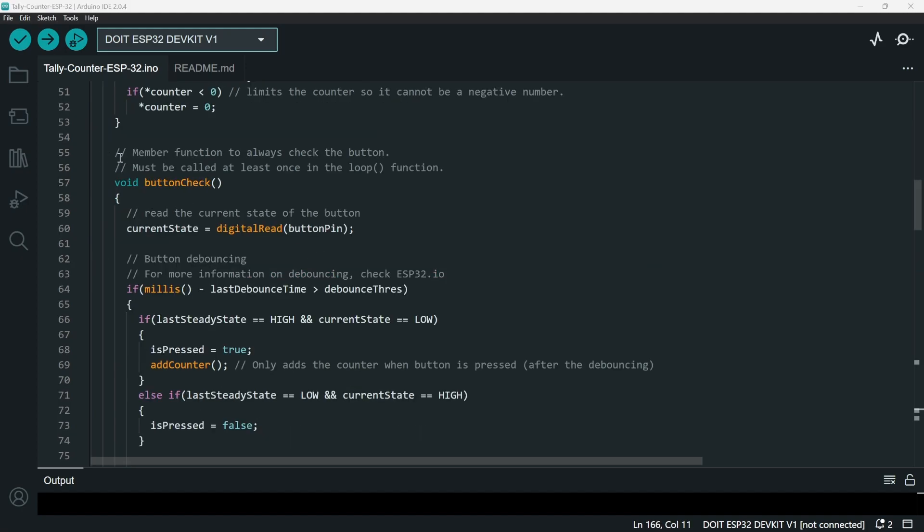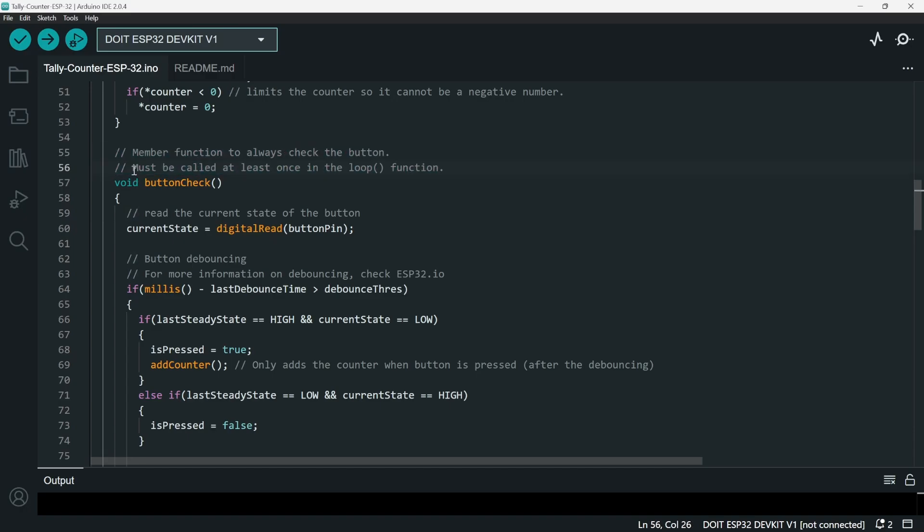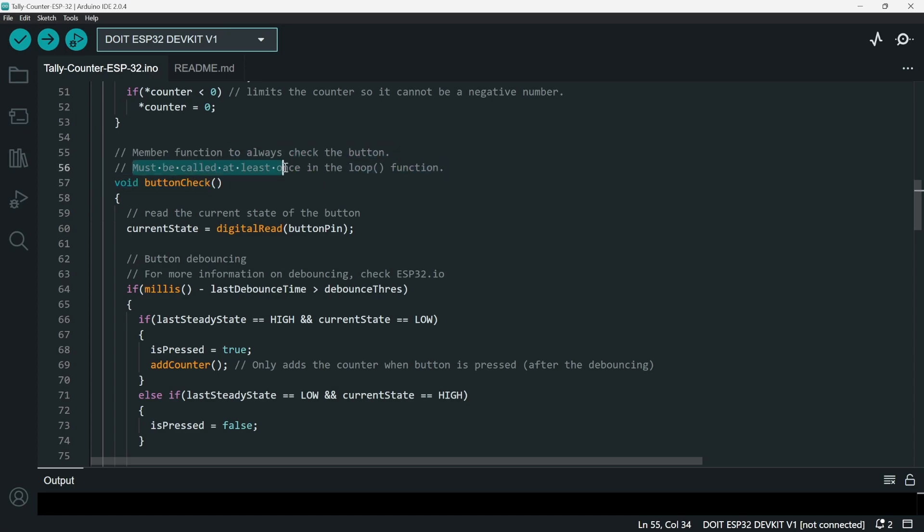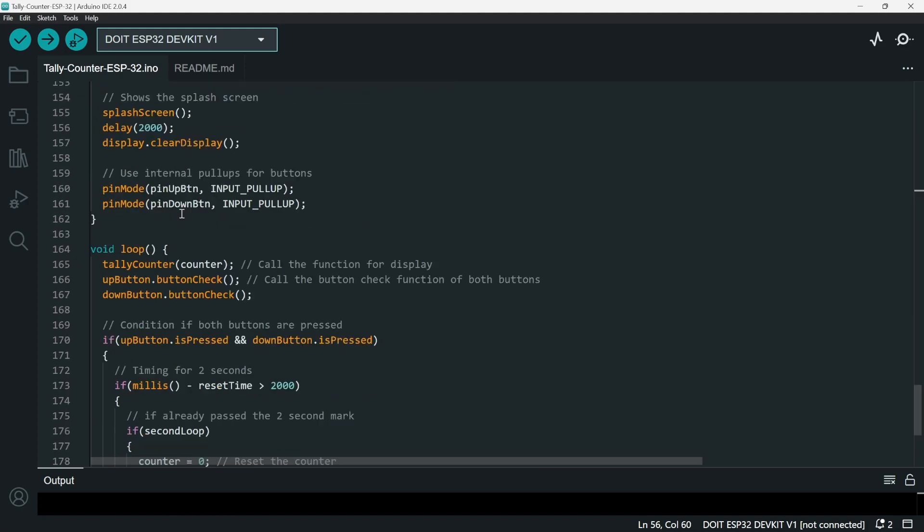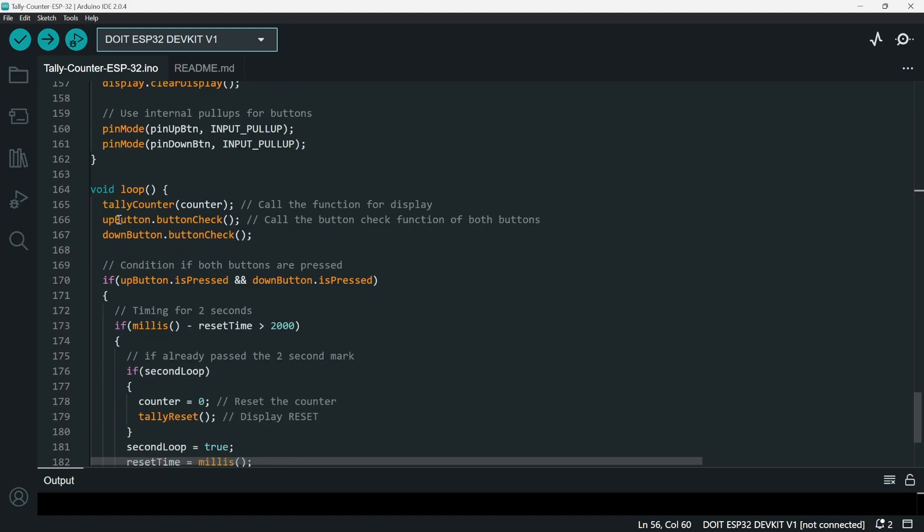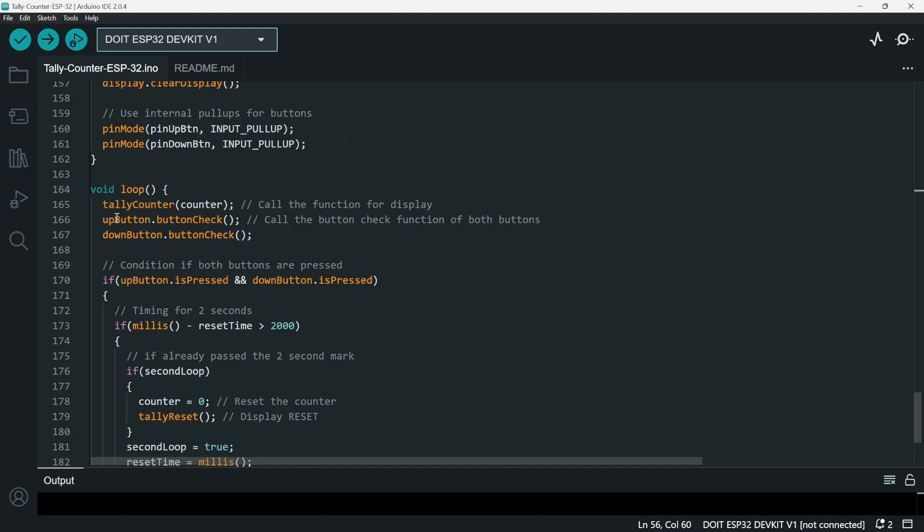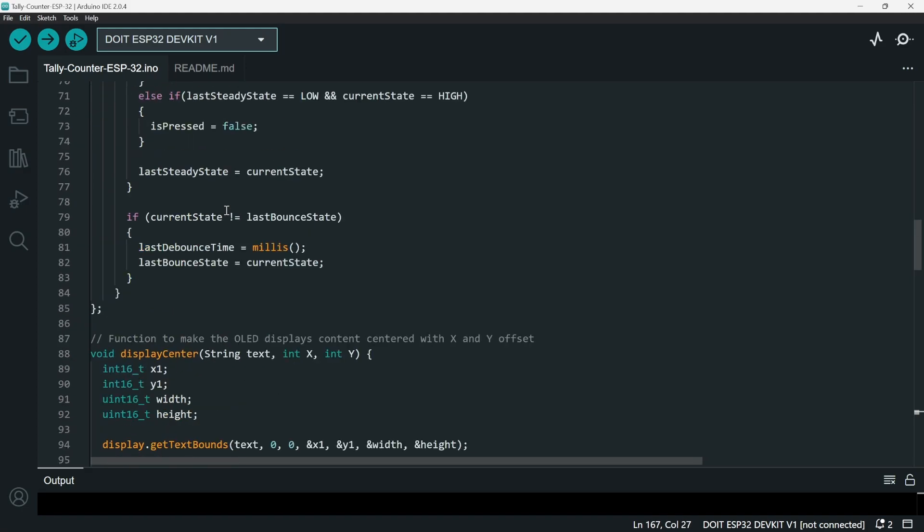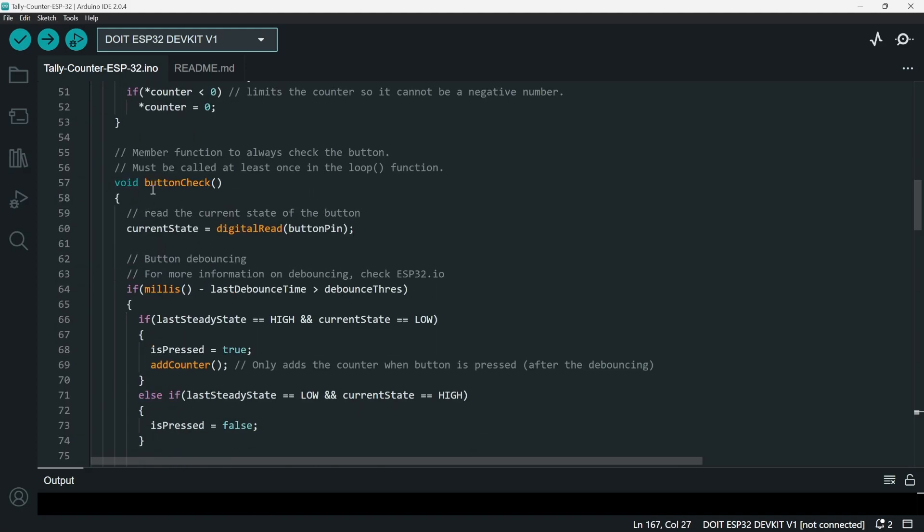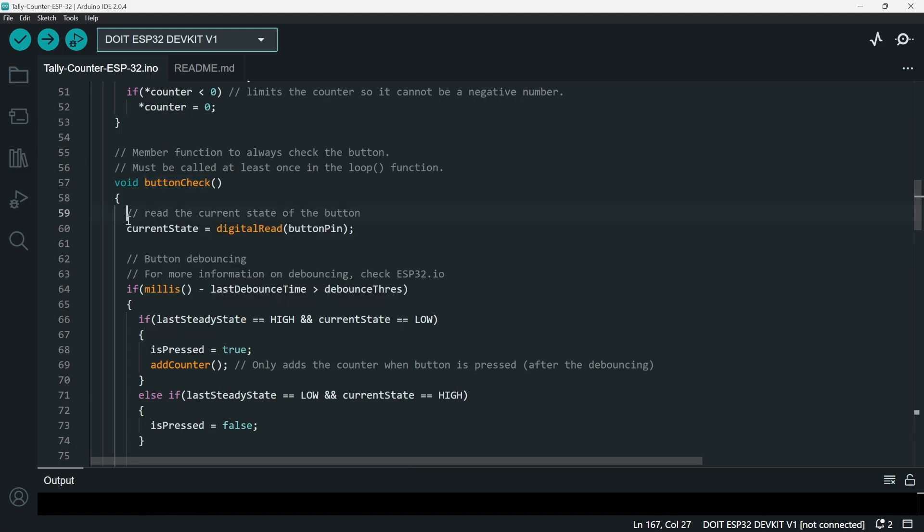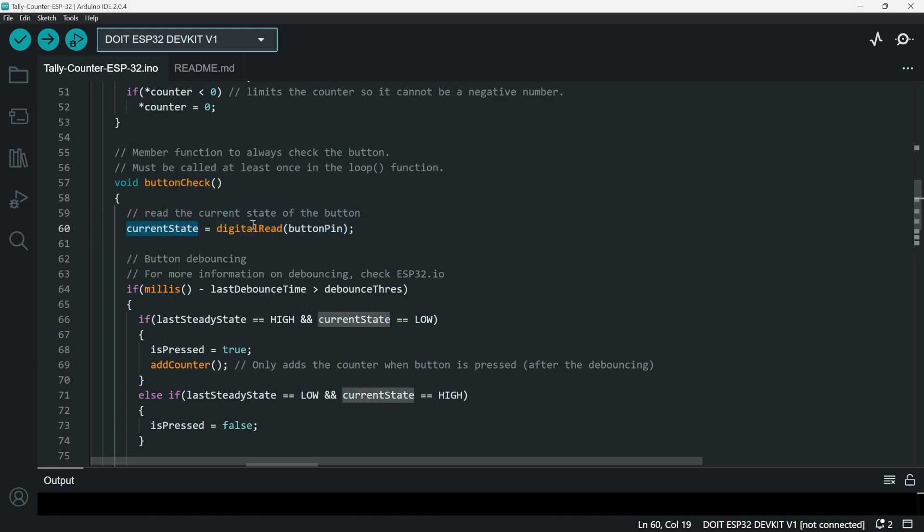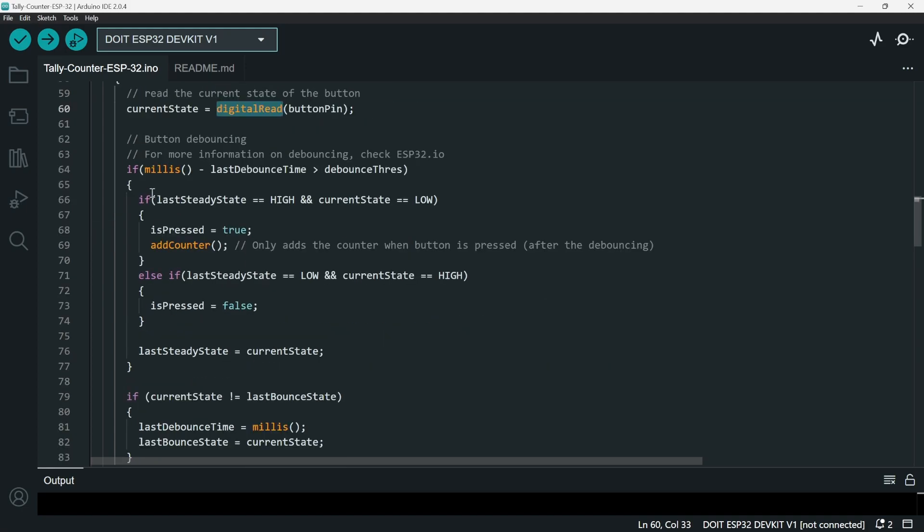So for the next function that I'm going to go through is the button check. The button check is actually one of the most important functions. In this class, it must be called at least once in the loop function. So as you can see here in the loop function, there is an up button dot button check and a down button dot button check. What does the button check actually do? So it reads the current state of the button using digital read and then applies button debouncing.